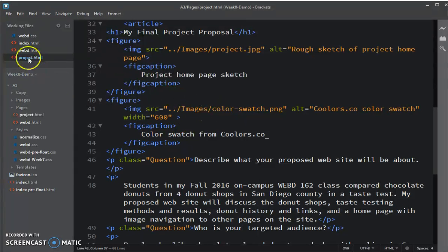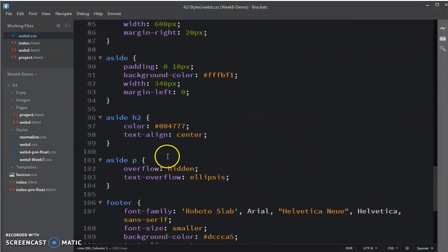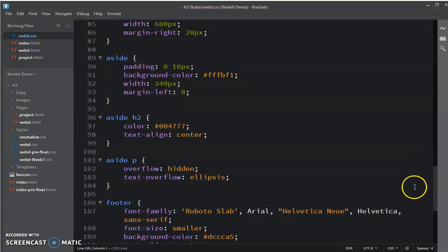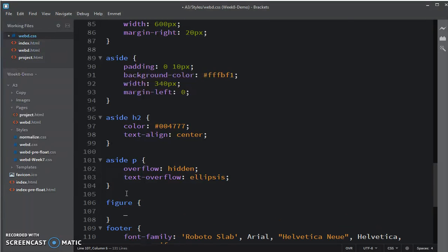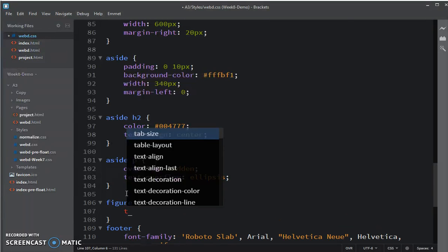So, let's go over to my editor. And this time we're going to go into webd.css. And I'm going to create a new rule for figure. First, I'm going to center it.